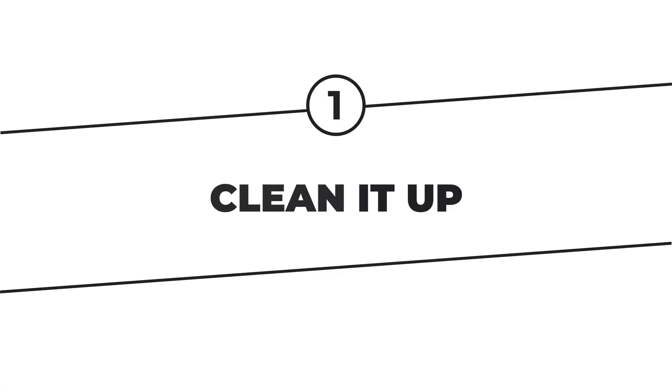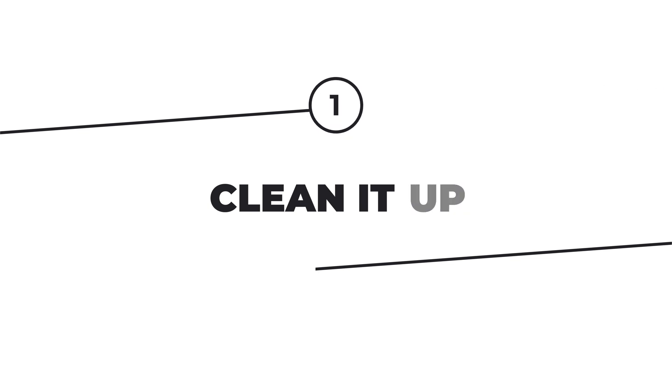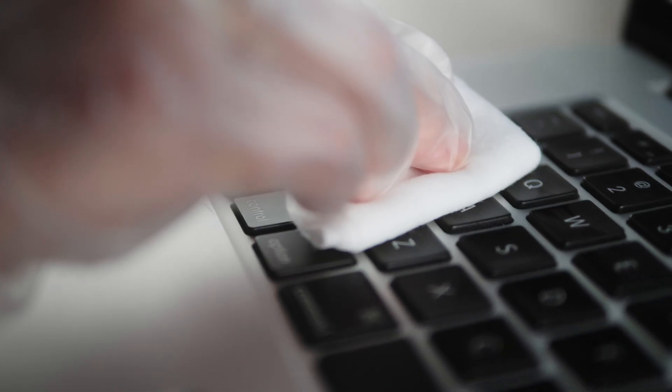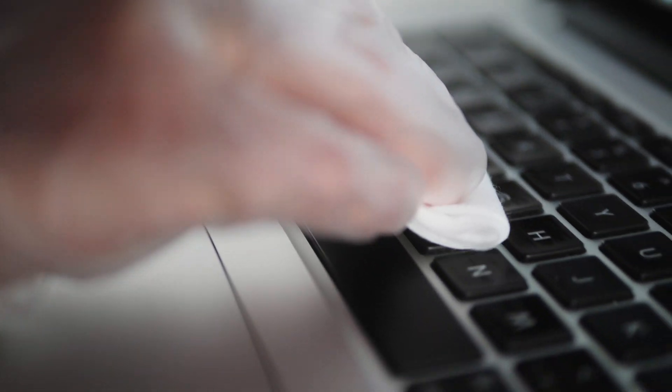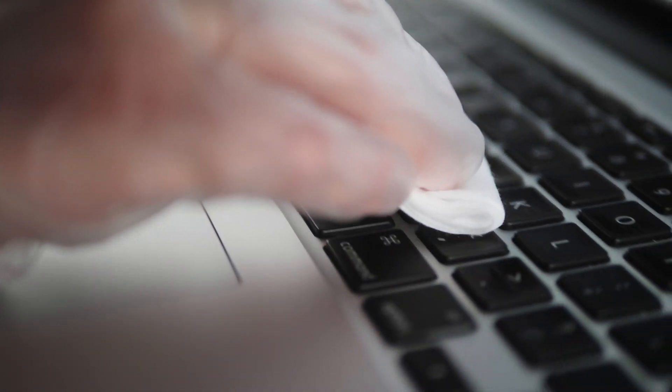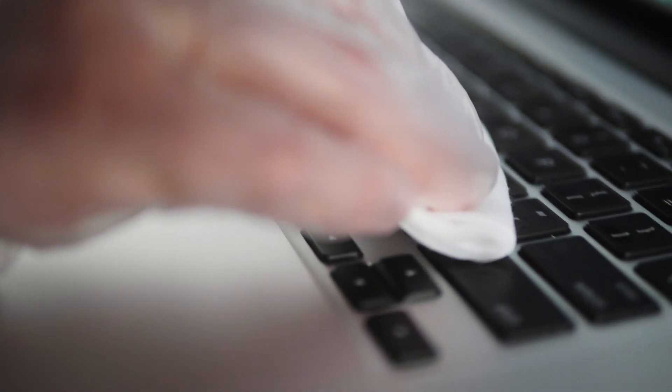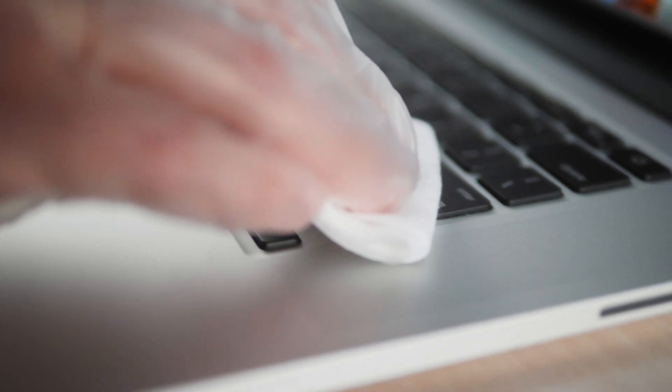Step 1. Clean it up. First things first, let's clean your Mac. Grab a soft cloth and gently wipe the screen, keyboard and touchpad. Think of it like giving your laptop a little bath to get rid of the dust. Easy peasy.